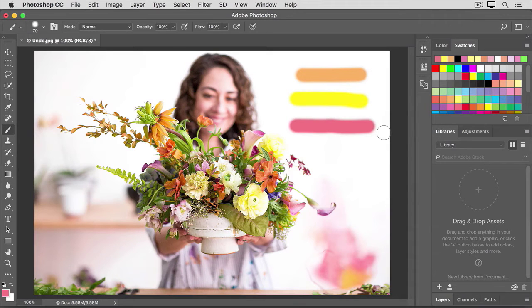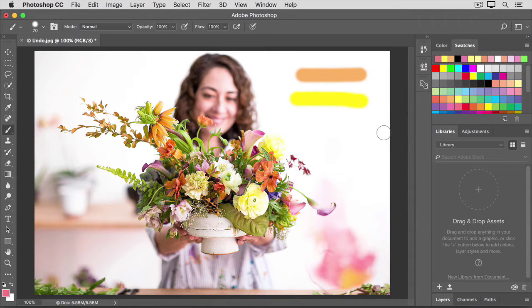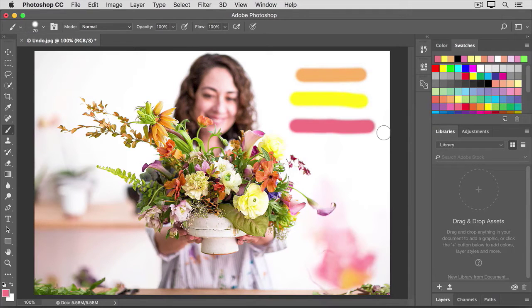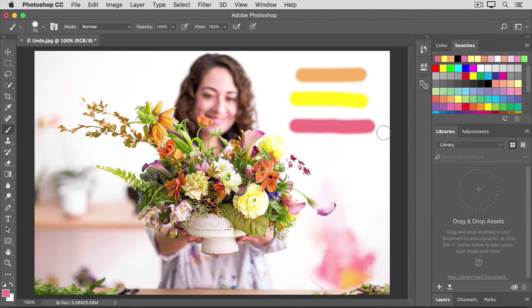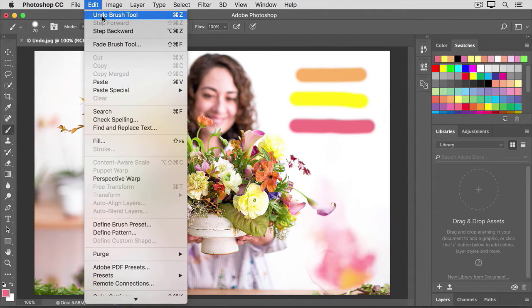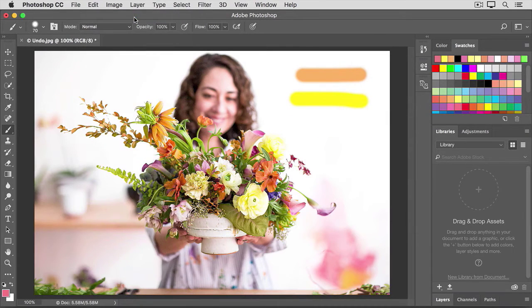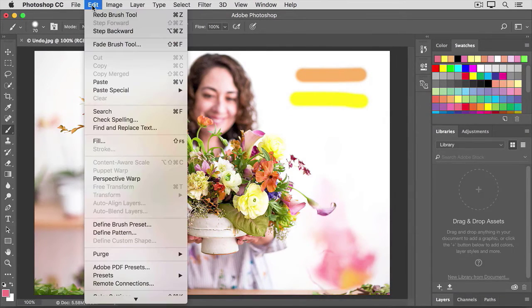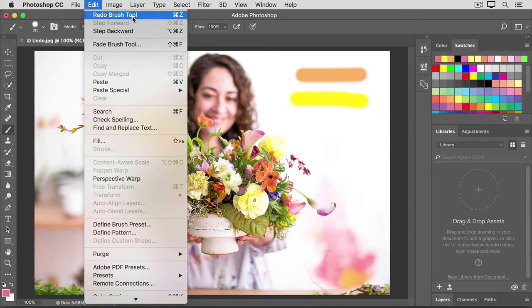That keyboard shortcut is a toggle for undoing and redoing the last action that you took. If you prefer to use a menu command rather than the shortcut, you can go up to the Edit menu. And there you can choose Undo. And Photoshop even tells you what action you're going to undo. And then Edit and Redo.